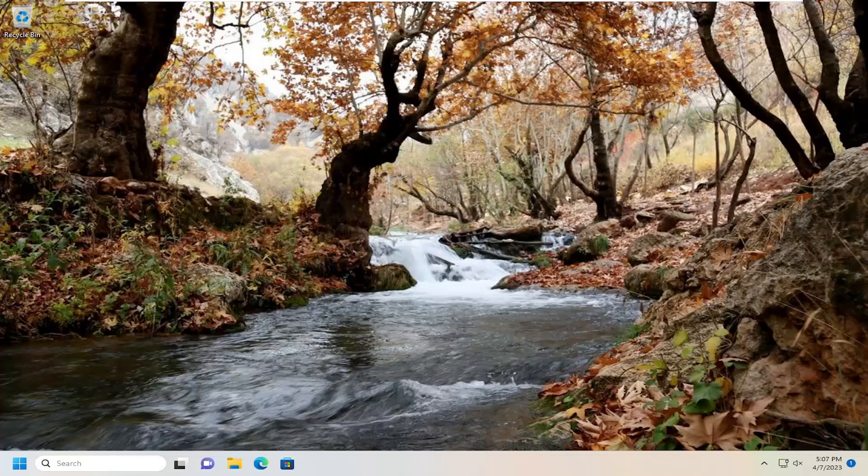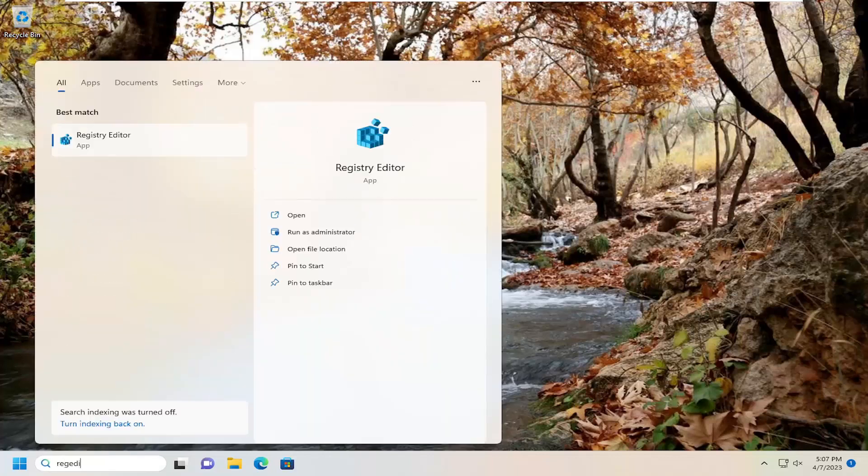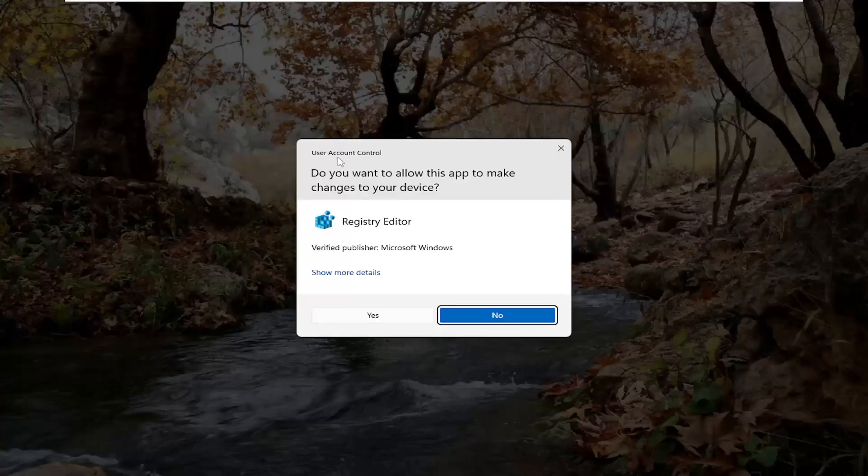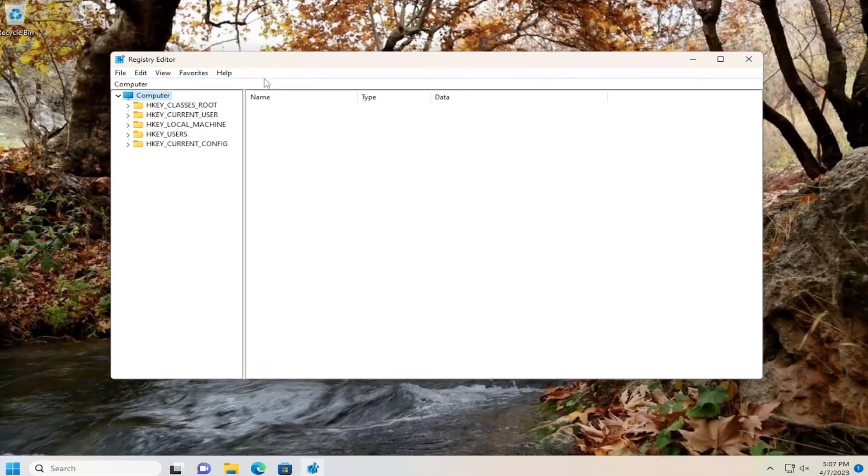All you have to do is open up the search menu, type in regedit, R-E-G-E-D-I-T. Best match will come back to Registry Editor. Go ahead and right-click on that and select Run as Administrator. If you receive a user account control prompt, select Yes.